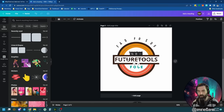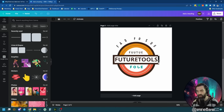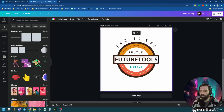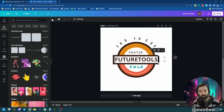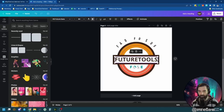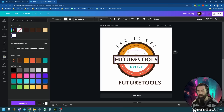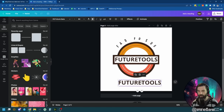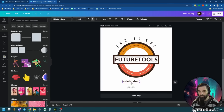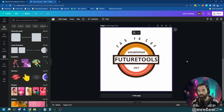I can add additional text lines on the sides, matching the color with the eyedropper. I'll add more white boxes to hide remaining AI text, then add Established above and 2023 below. There we go — we've got a Future Tools logo we can use.